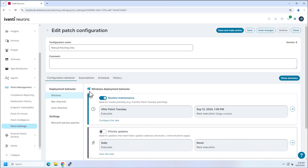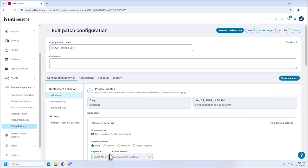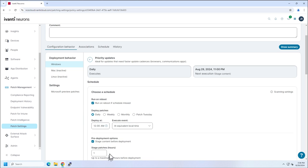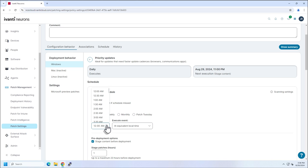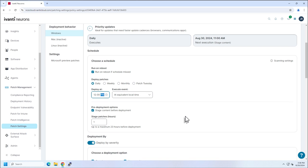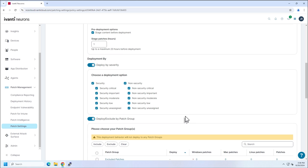Now I'm going to go to priority updates, turn that on, and configure this task. What if I want it to run weekly or even daily? I can do so. Well, let's say daily. Let's change it to a time of day when computers are going to be on and reboot, run on reboot if schedule is missed and staging and all that fun stuff.